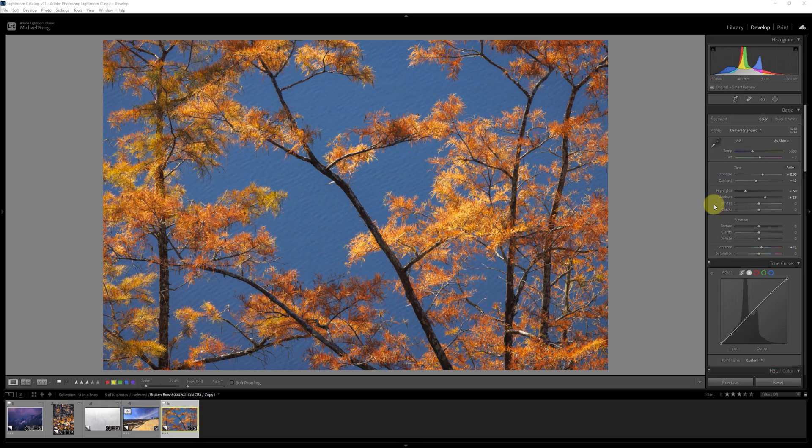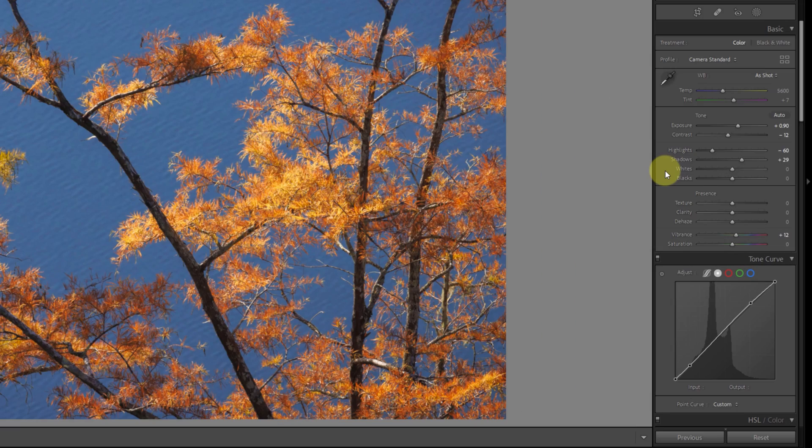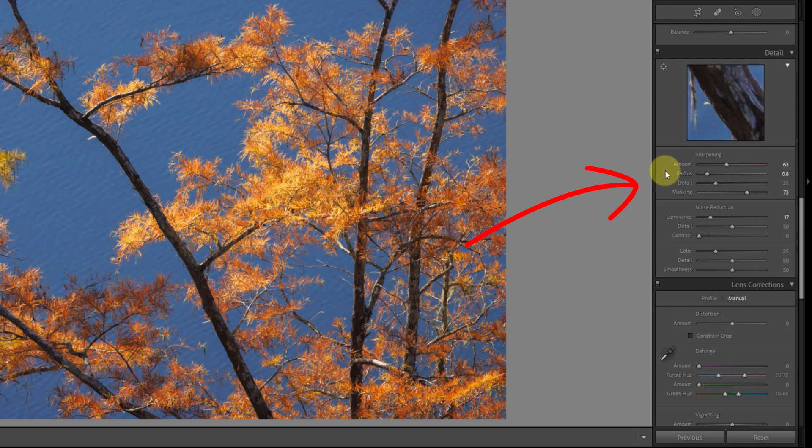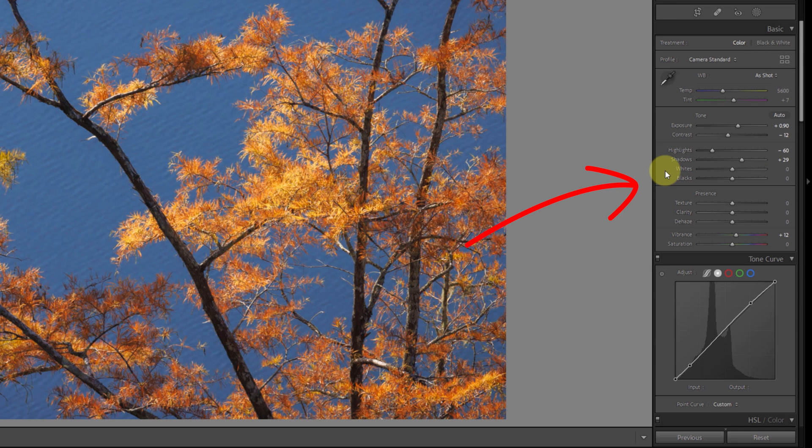If you've watched any of my previous Lightroom Classic tutorials, you may have noticed that my panels in the Develop module are in a different order than yours. Lightroom Classic gives you full control over the order of these panels. You can even remove panels that you don't use.